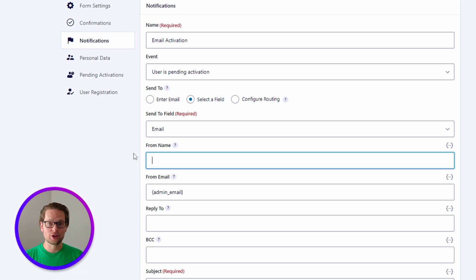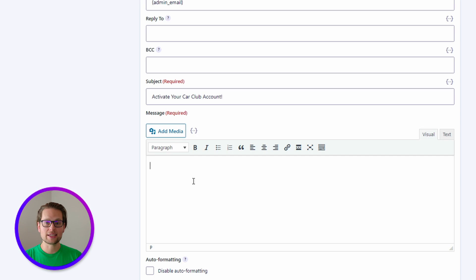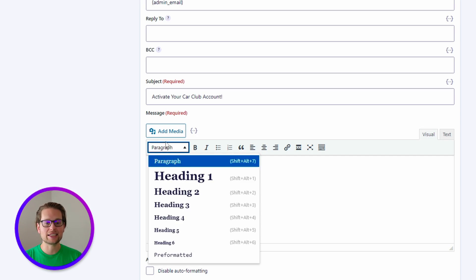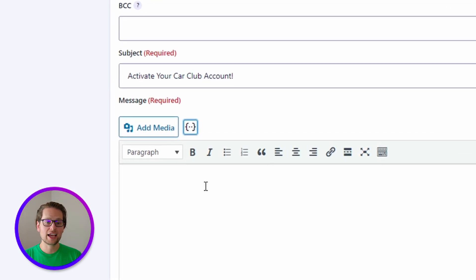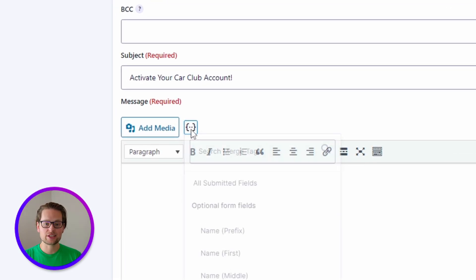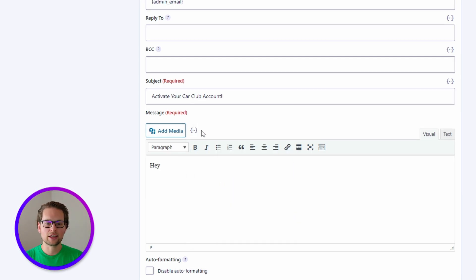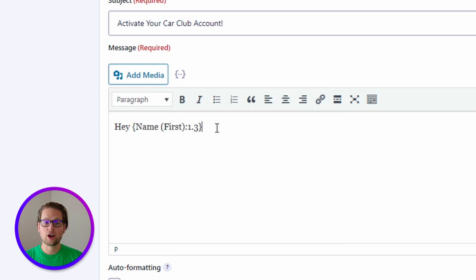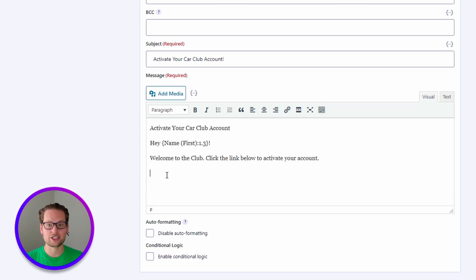You can fill out these fields with whatever makes sense to you. For the purpose of this video, I'm going to put from name as Car Club, and for the subject, I'm going to put activate your Car Club account. Now there are a lot of ways that we can customize this message — everything from standard styling like headings and pictures, to variables connected to the data that the user entered when they registered. We can click on this icon right next to add media to get access to all of these variables. So for example, if we wanted to use the person's name in the message, we could say hey, and then click this and click name first. Now it's going to say hey and then the first name of the person who registered for an account.